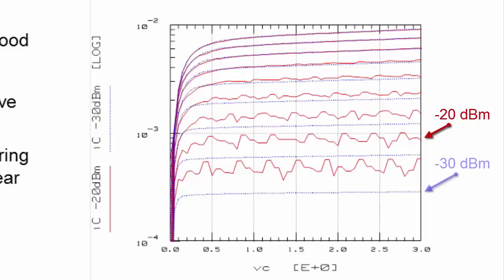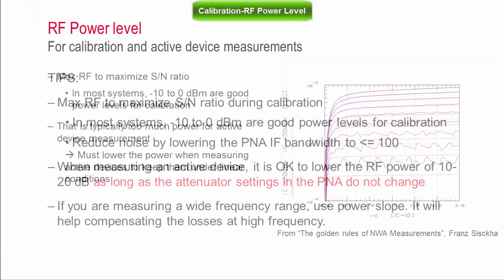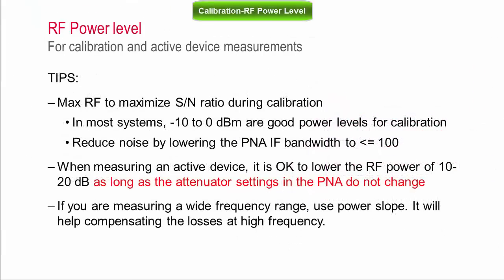The blue traces are instead obtained with a lower signal level of minus 30 dBm and show that the signal does not affect the bias.